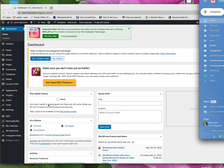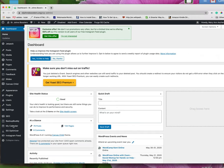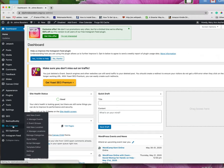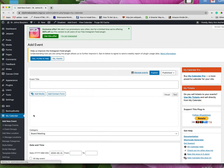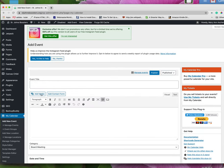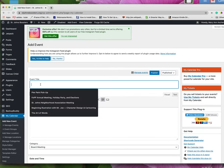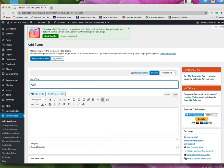So we're already logged into the back end of the website and we go to this event calendar, my calendar, and we go add new event. And this event is called Card Making with Leslie.